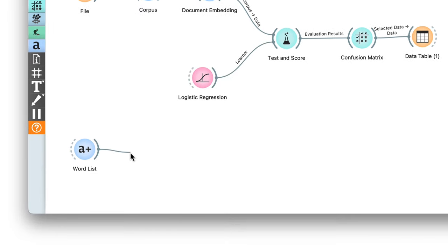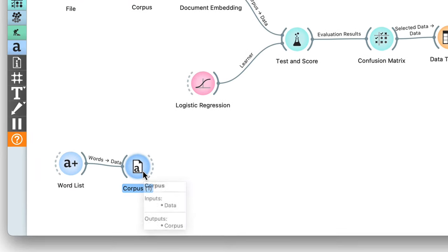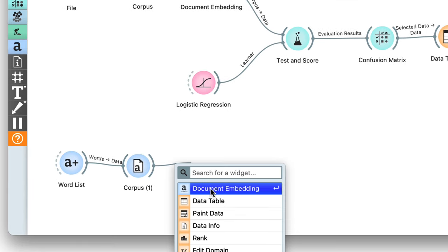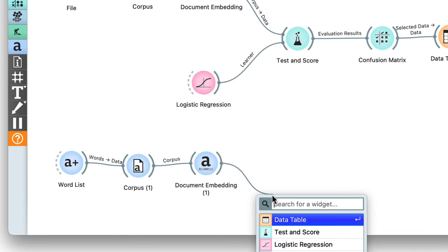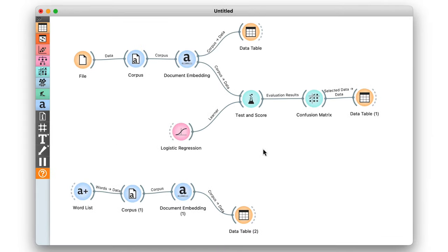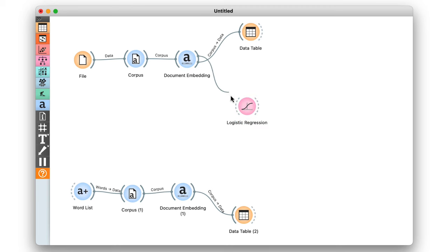I'll send these words to the corpus widget — they are also in English — then get their embeddings as well. It's always a good idea to double-check results in a data table: I have the words, their embeddings, and an extra unused column showing whether the word was selected in the word list. Now I'll remove the test and score and confusion matrix widgets, and pass all my training data directly to logistic regression.